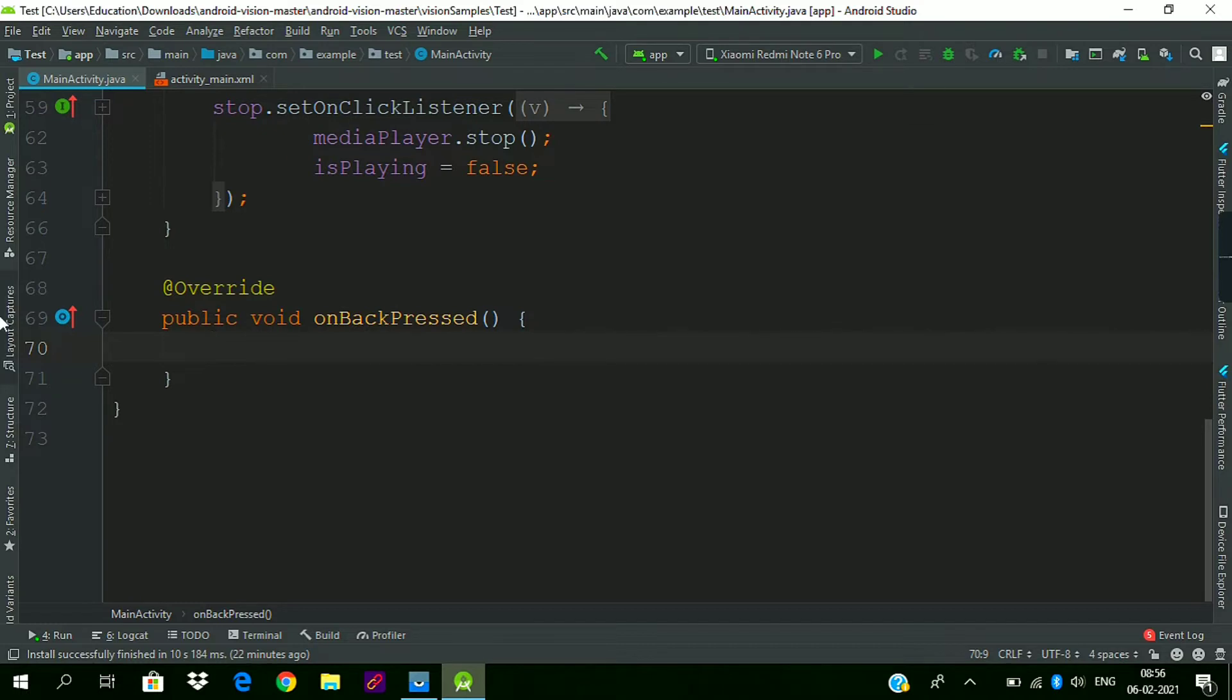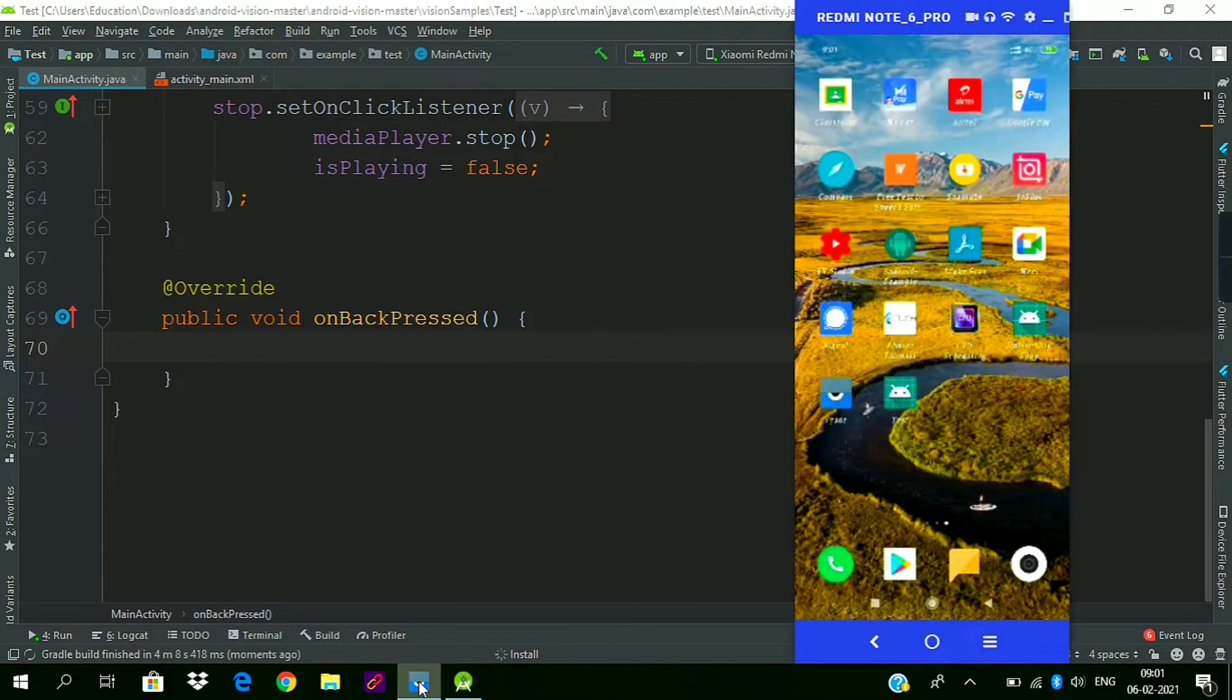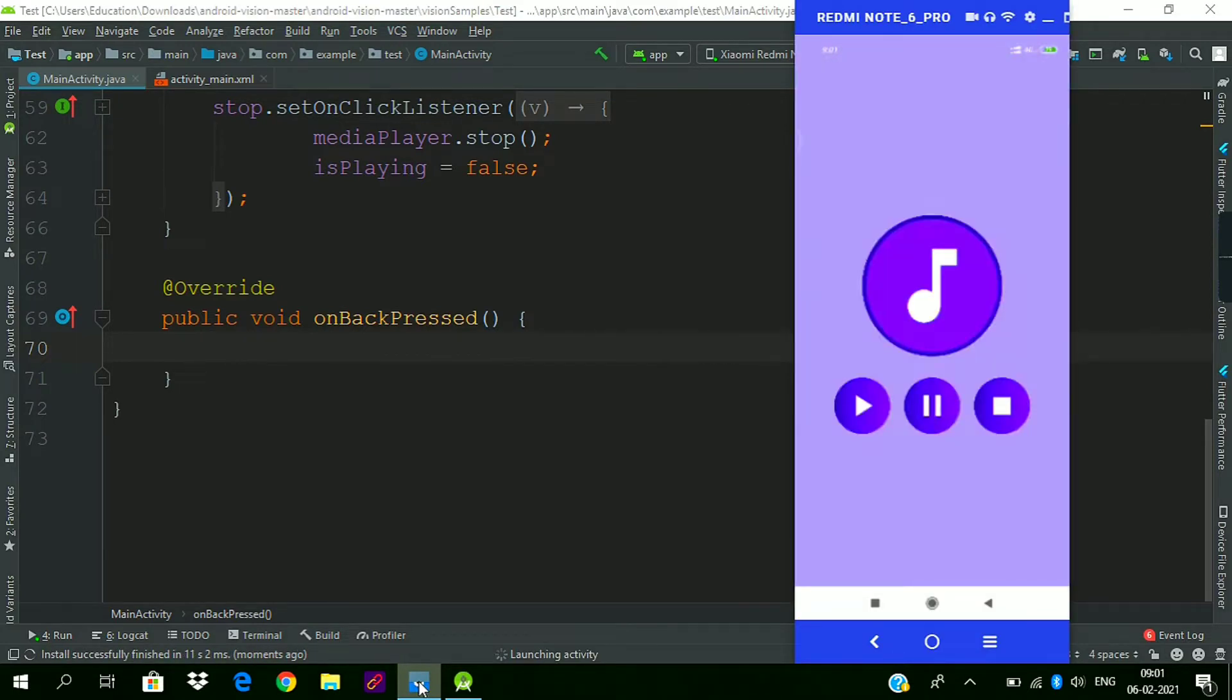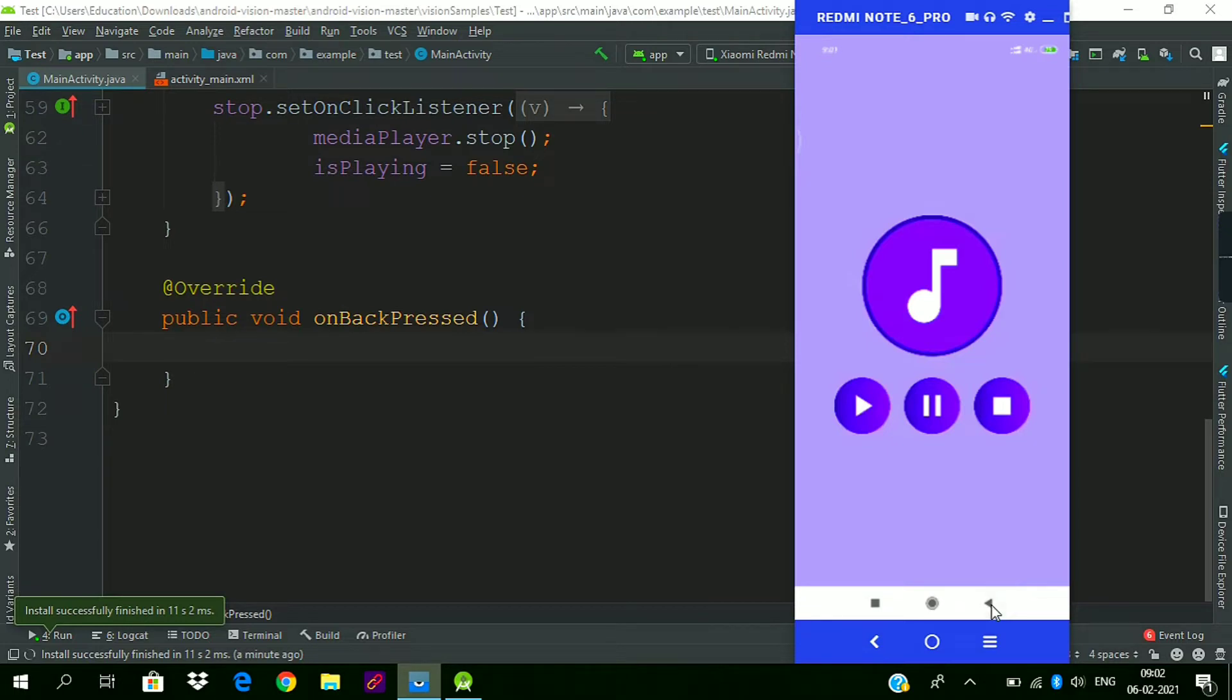If you want to check that our back button is overridden or not, you can simply select the app. Our app is now installed. Now check the back button functionality, press the back button, and you will see nothing is happening.